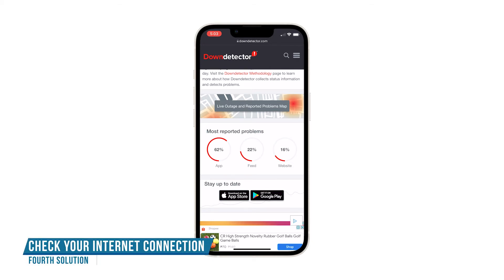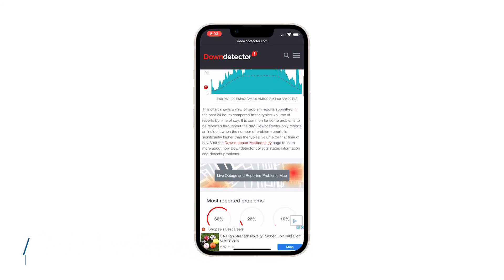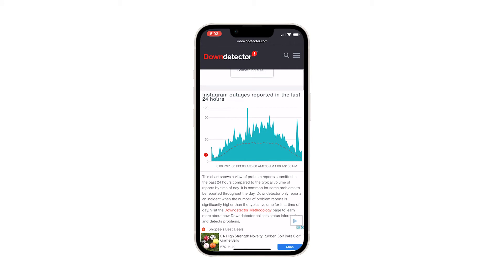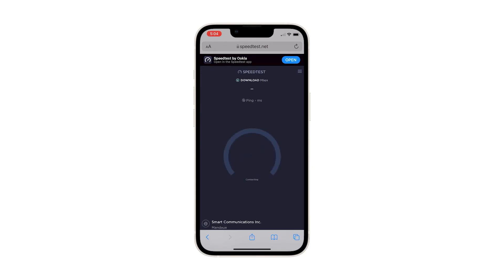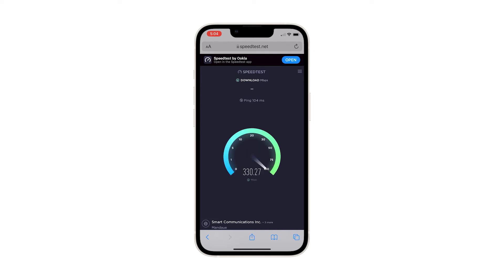Fourth solution: check your internet connection. If Instagram's servers are working properly, then you have to check the stability of your internet connection. Apps like Instagram have to be connected to their servers constantly, and if your connection is not stable, they might crash while trying to download information from the server. Make sure your iPhone is connected to your own network if you use Wi-Fi. If you use mobile data, try doing a speed test to know how fast and stable your connection is.